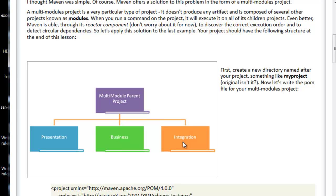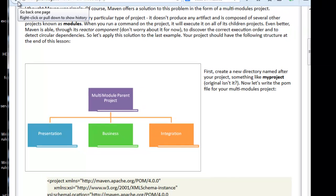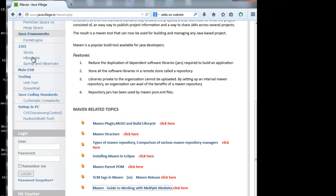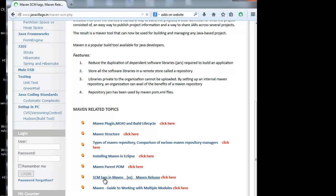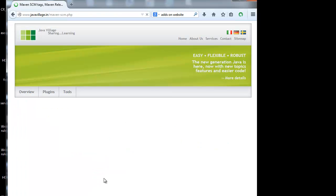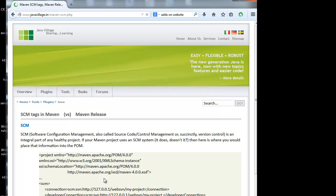Before going to know about multiple modules, there is a very critical topic we have to know in Maven — that is SCM tags. Before seeing what setup is required for the parent POM, we will see what SCM tags are and how they will be useful in Maven, so that we will be able to understand working with multiple modules more easily.